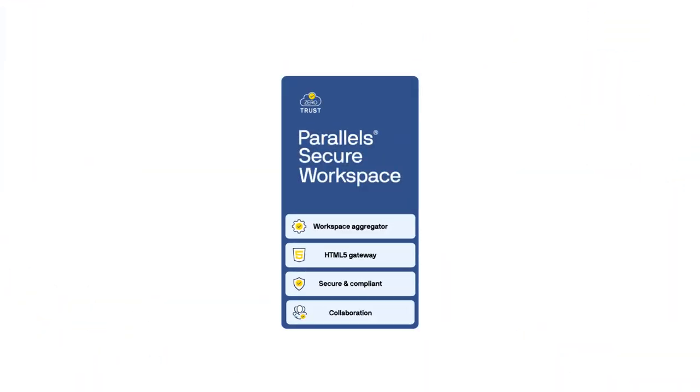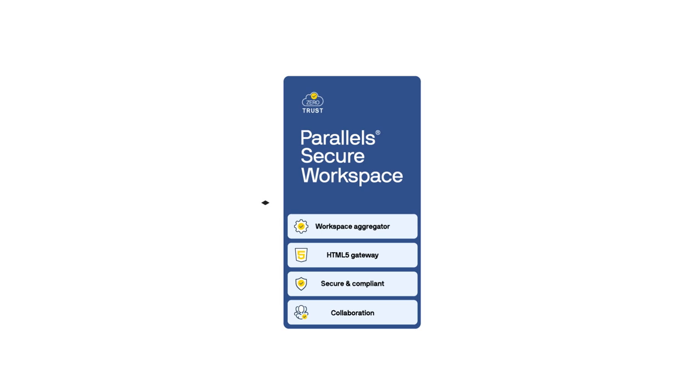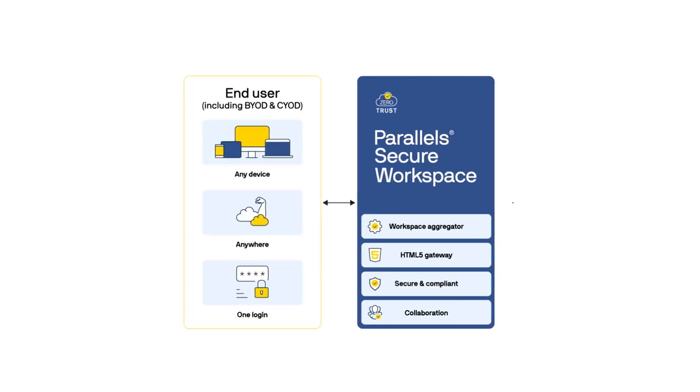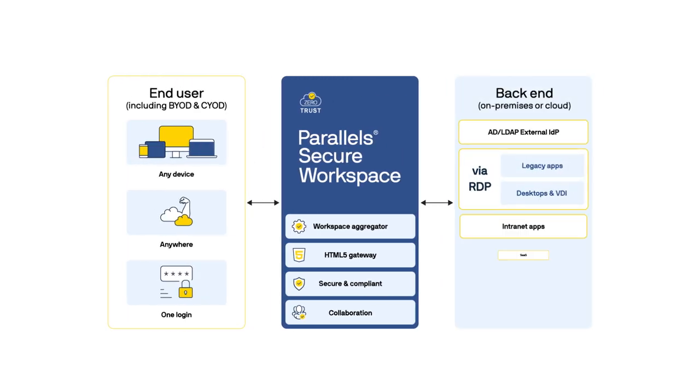With Zero Trust Security, Parallels Secure Workspace adapts and verifies every interaction, protecting your digital assets.